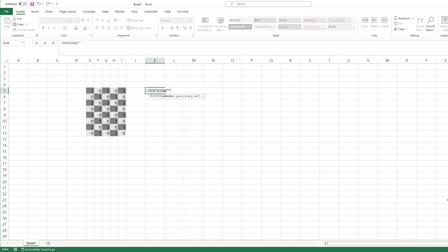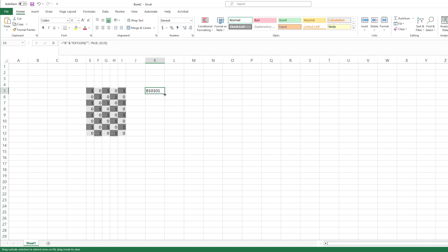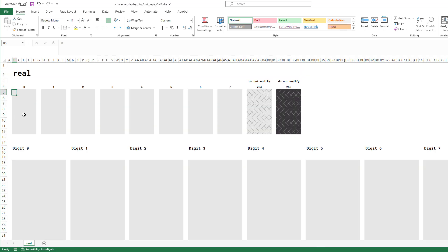We would also need the byte array, and for that we can use the text join function without any delimiter. Doesn't matter if we ignore or not ignore empty cells, and we want to join those cells. We also want to add the capital B in the beginning, and that should do the trick. So if I expand those cells, this is what will be copied into Arduino.